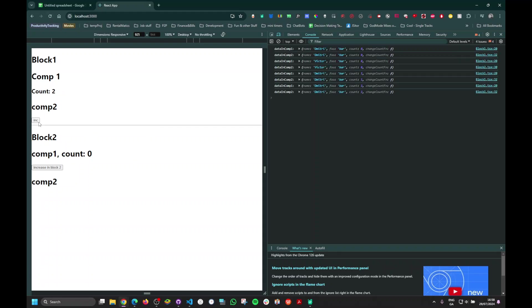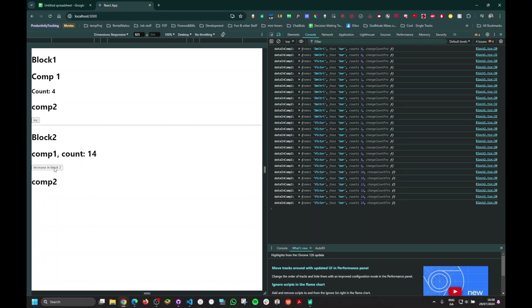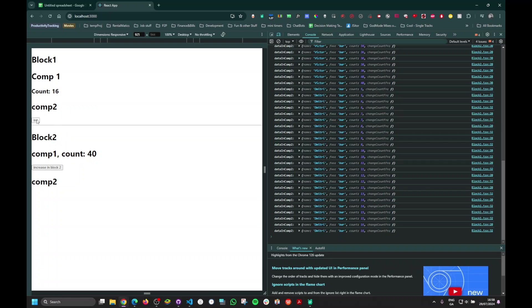Now watch: we're clicking block one's button — block two is not being affected. We're clicking block two's button — block one is not being affected. Only the respective block re-renders each time. That's it — this is just proof that you can create reusable context and it won't mess up your whole app. Take care, bye bye.